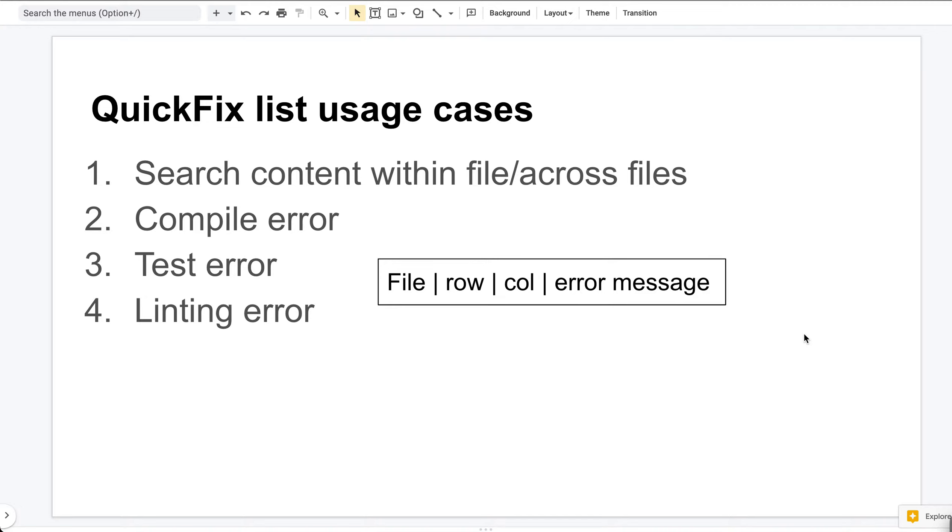The linting error is the same idea. I will show you examples of the four cases in the terminal. By the way, if you like content like this, please like and subscribe.